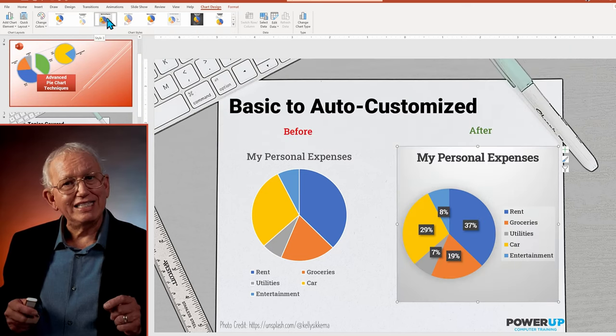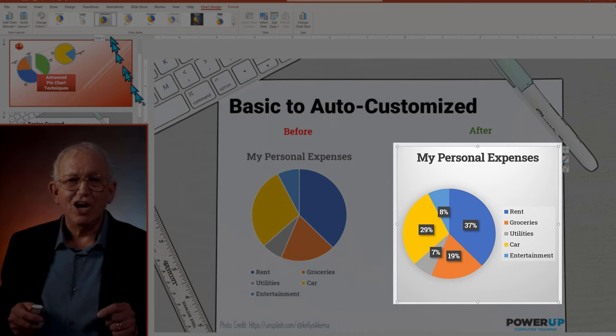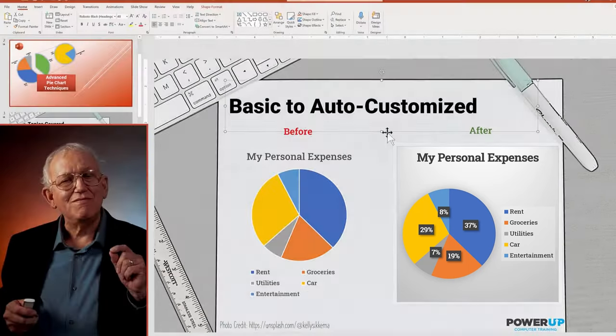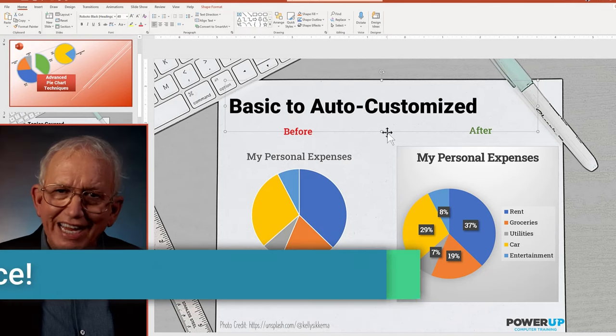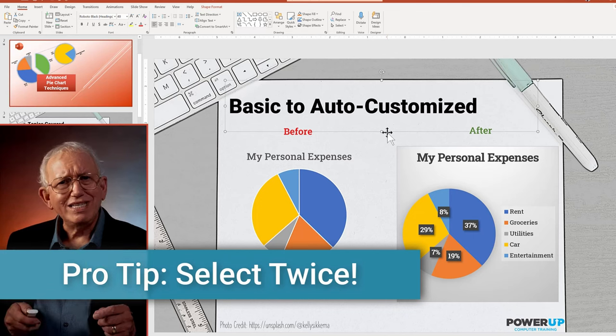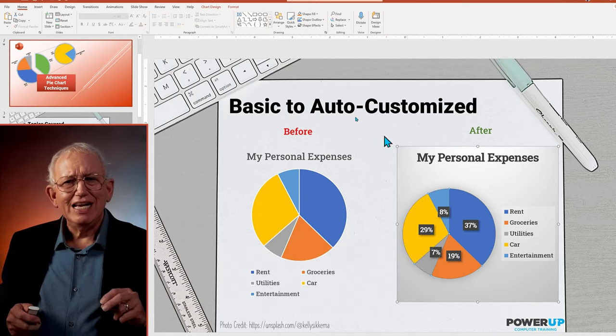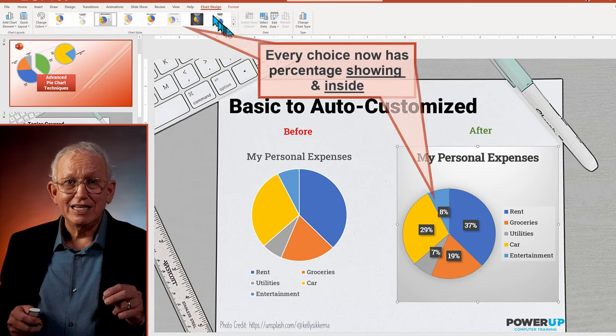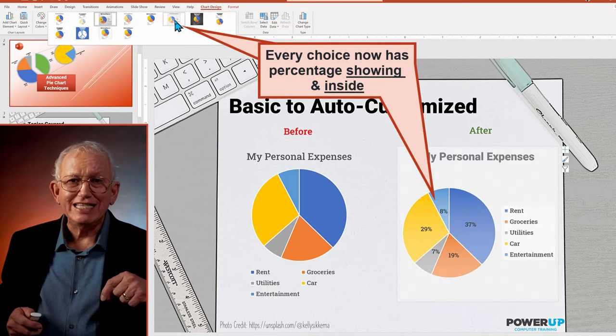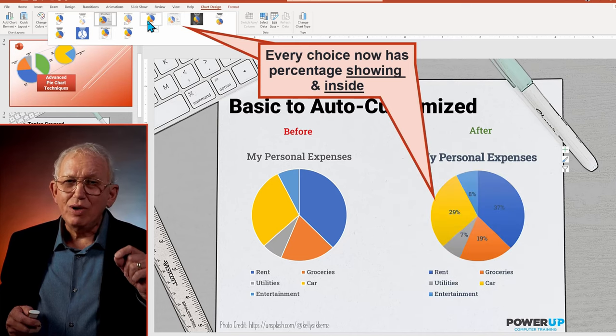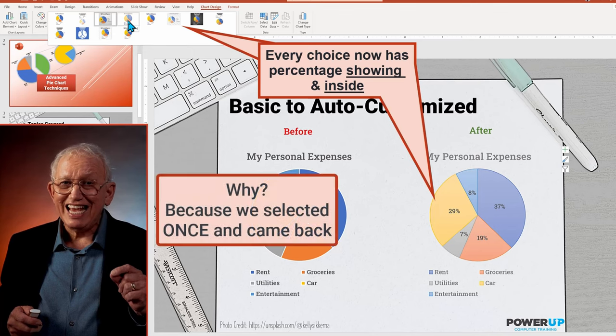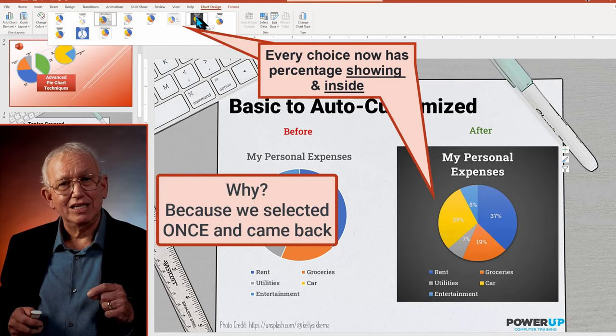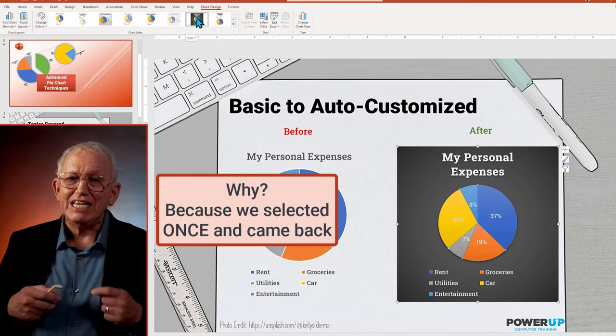This time the percentages are inside the slices and the legend on the right with some stylistic boxes and some font enhancements. However, here's an advanced tip. Once the style is selected and if you go back a second time, some of the settings remain fixed. In this case, the outside legend and the percentages on the inside were presented with more stylistic choices from the first selection, so they're carried over.